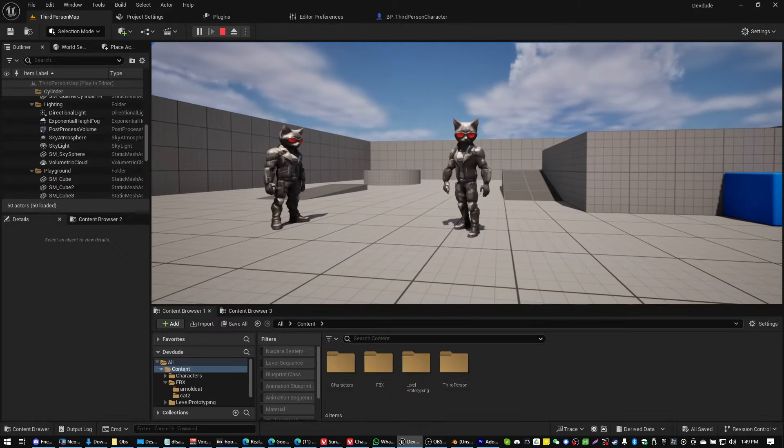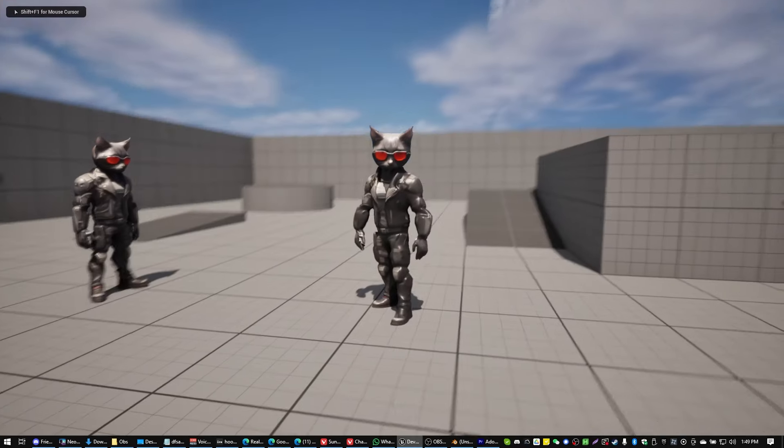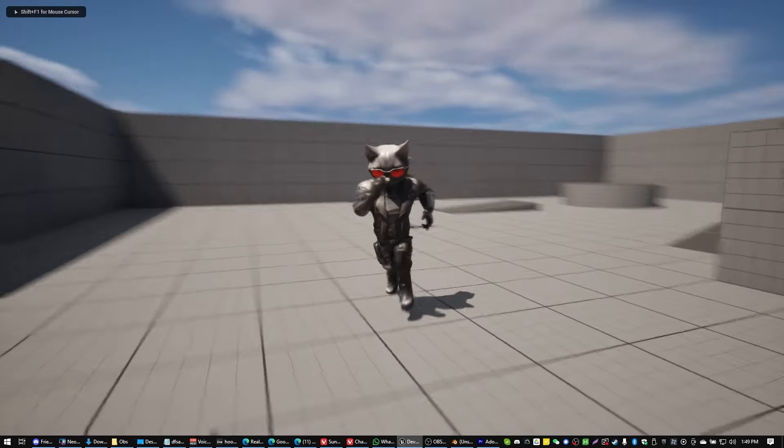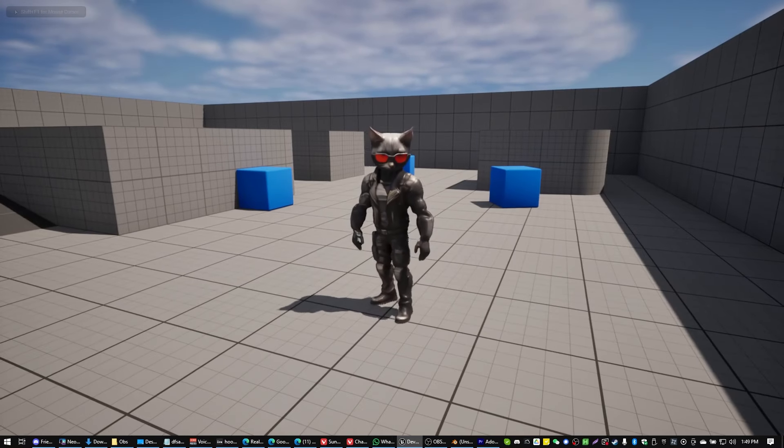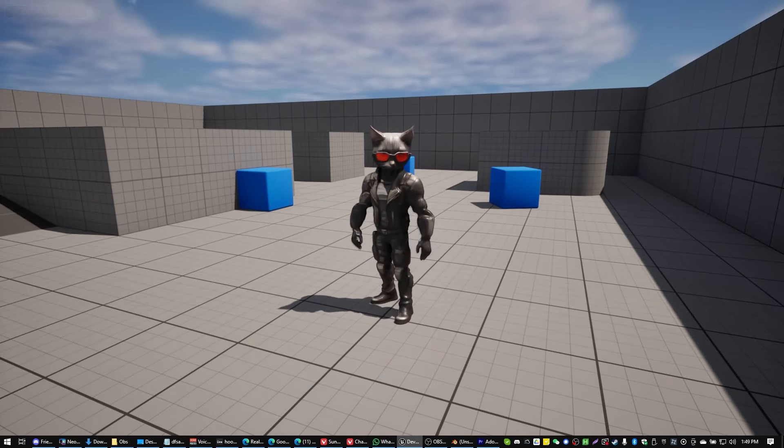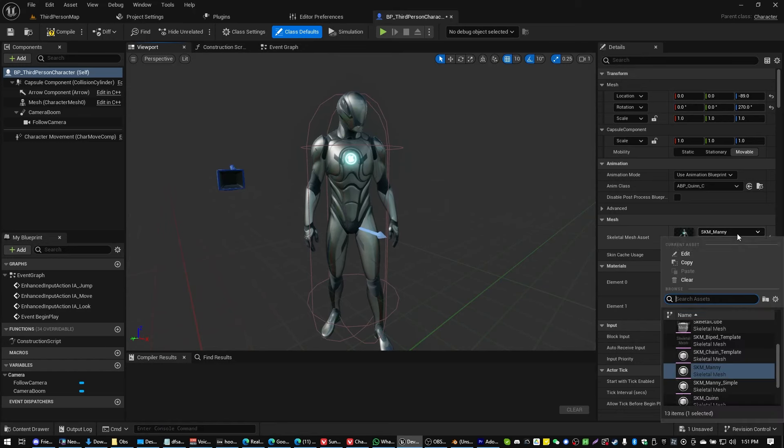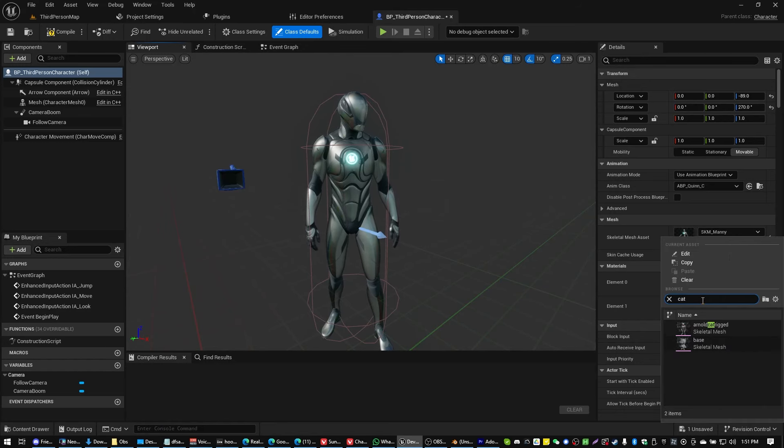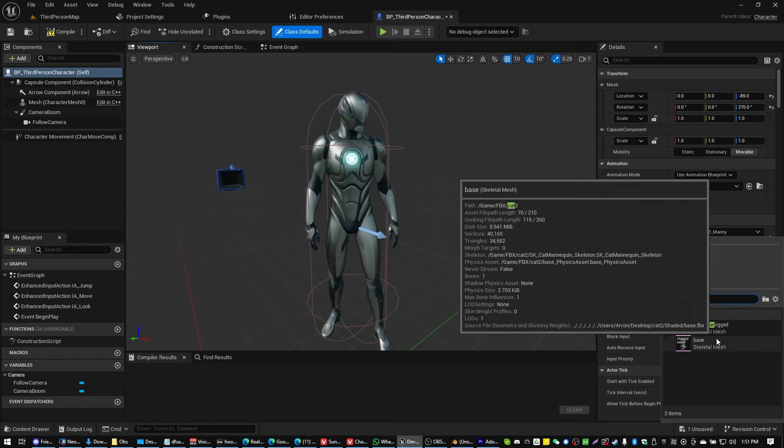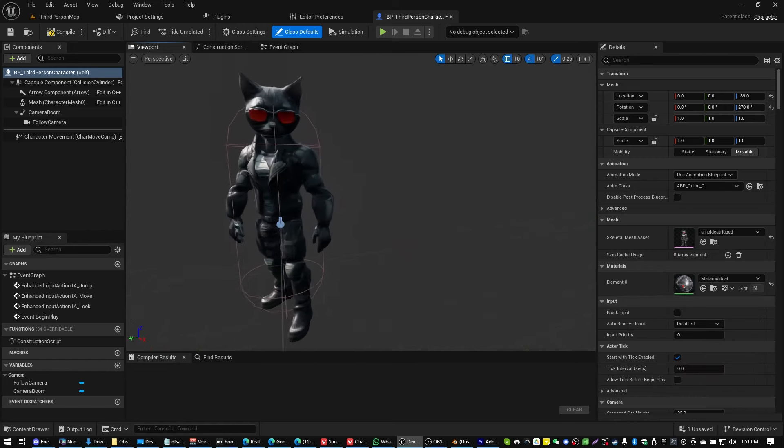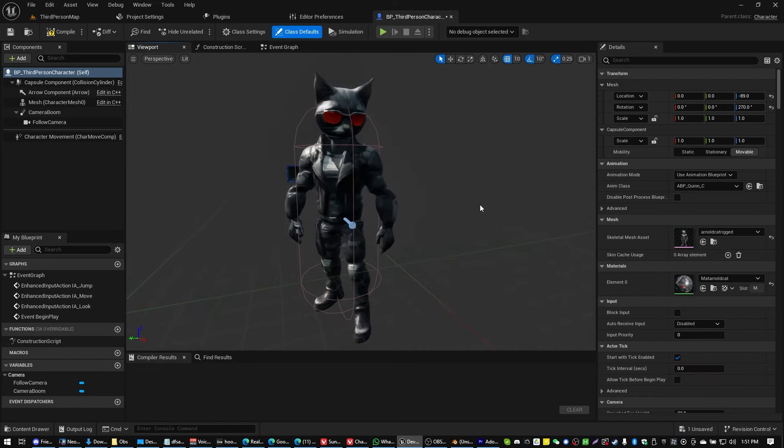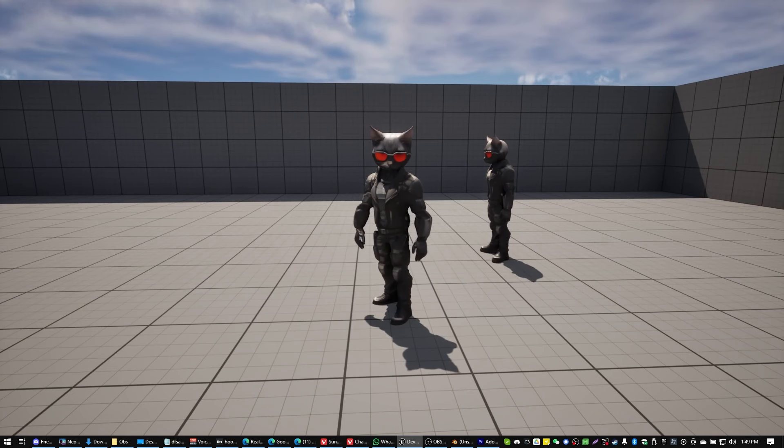Greetings gentlemen and ladies. In today's video we are going to be taking a look at how to rig up your static mesh into an Unreal Engine skeleton so that it just works with all of the Unreal Engine Marketplace animations and ALS and that sort of thing. Let's get into it.